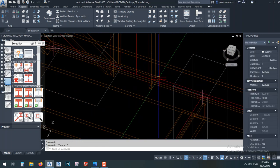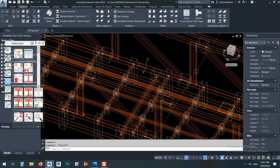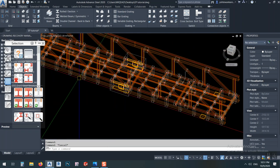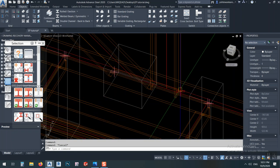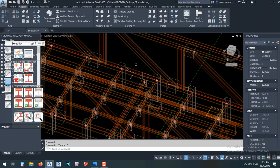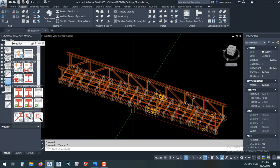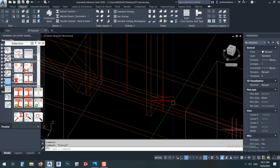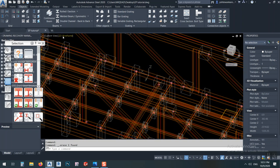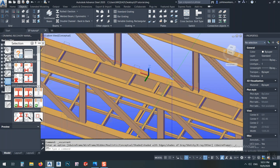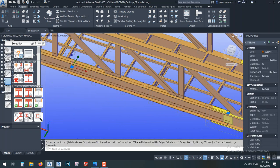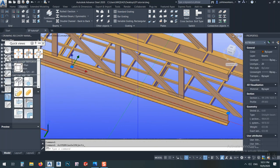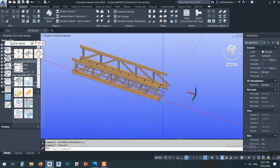This weld is connecting this beam with the other beam, causing them to become one assembly. So what I can do is simply select this weld and delete it. After that, go back to the Conceptual view, select this element, go to Assembly, and click 'Show Assembly Only'. You can see — now everything is solved.